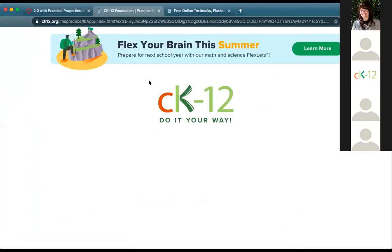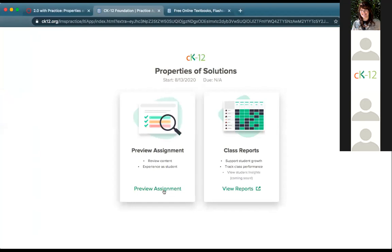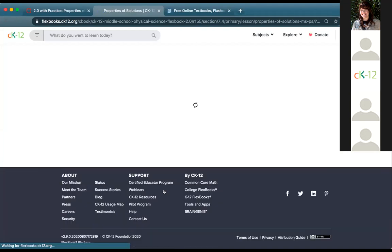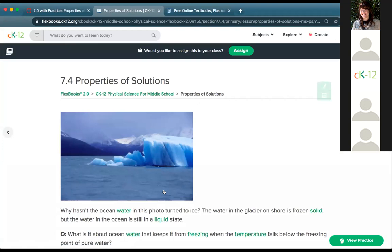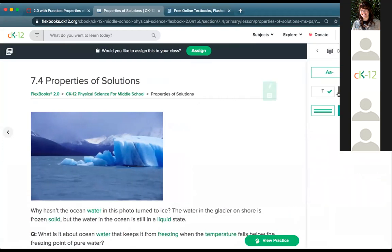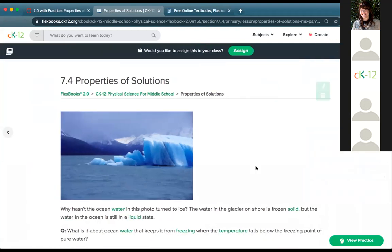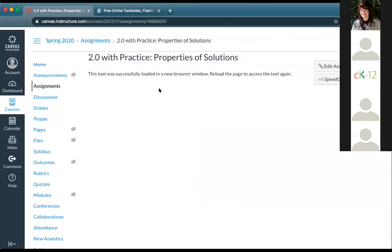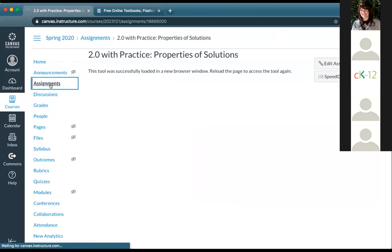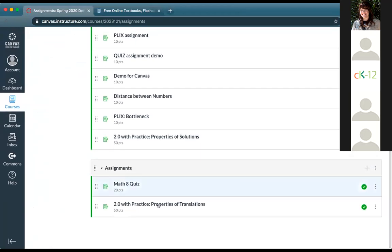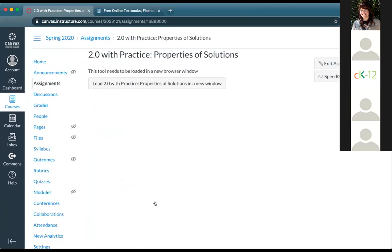Loading in a new tab brings up the option to load the assignment or see the class report. Now you can see the full assignment as it would appear inside CK12 regularly. You can change settings, make the text smaller, highlight, and take notes. Students can do the same when they open the assignment — adjust display settings, add notes, and go from there. That's how you make a general assignment for a lesson.